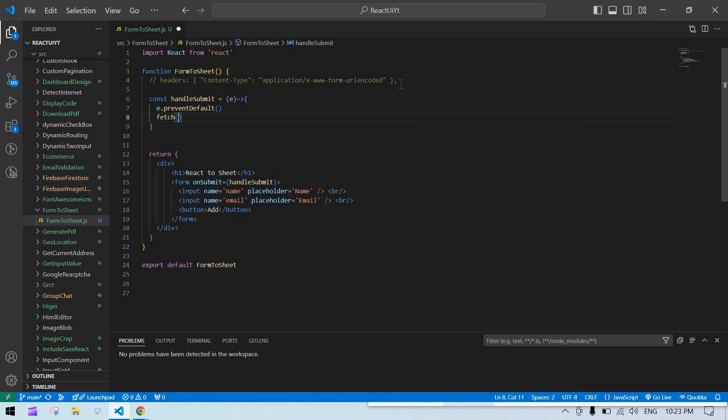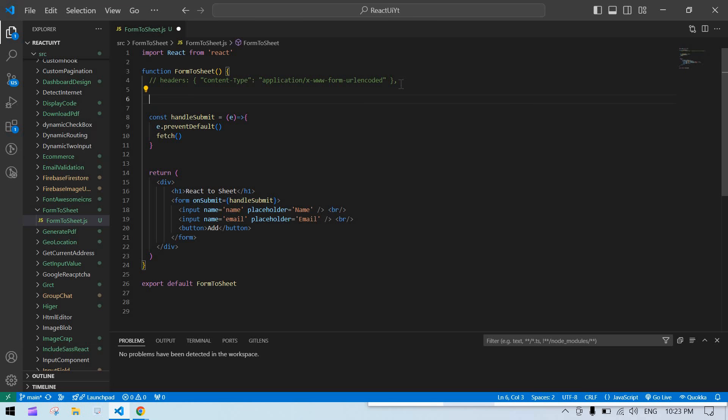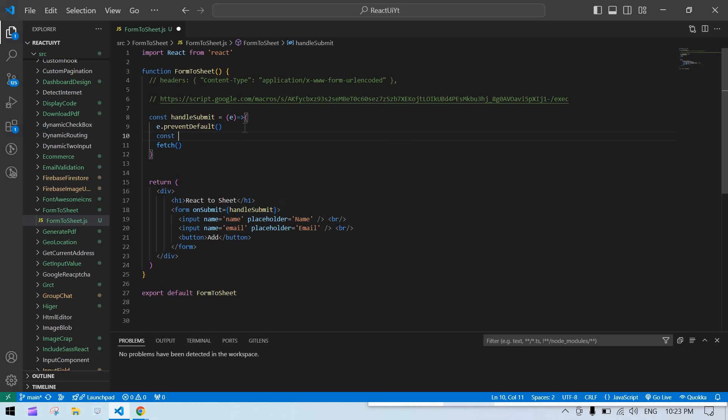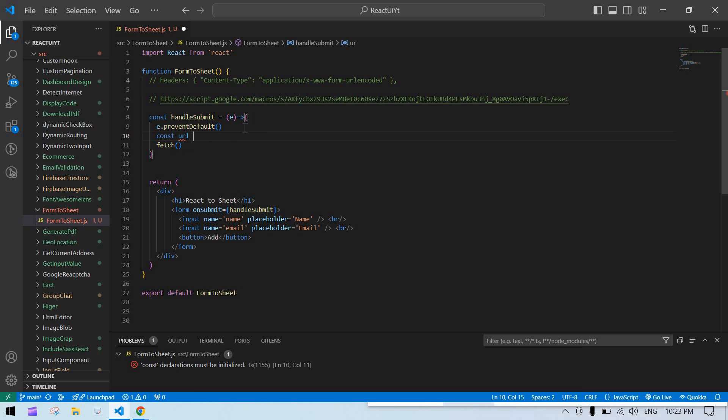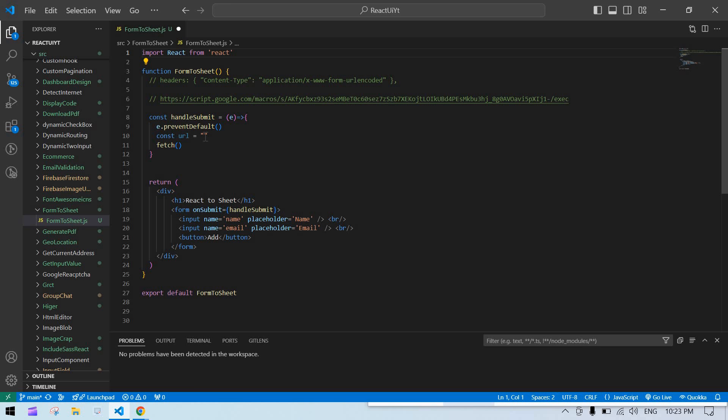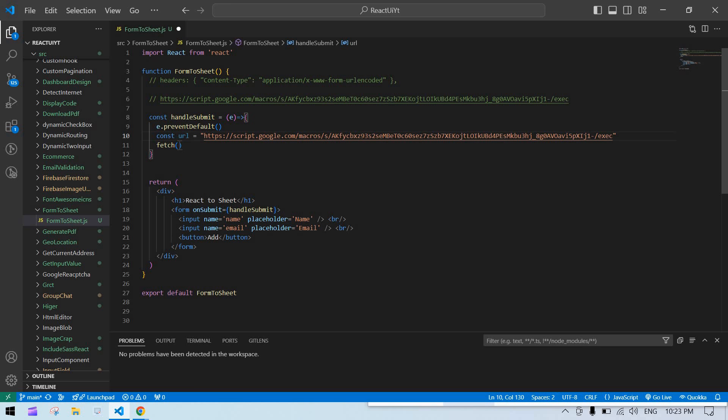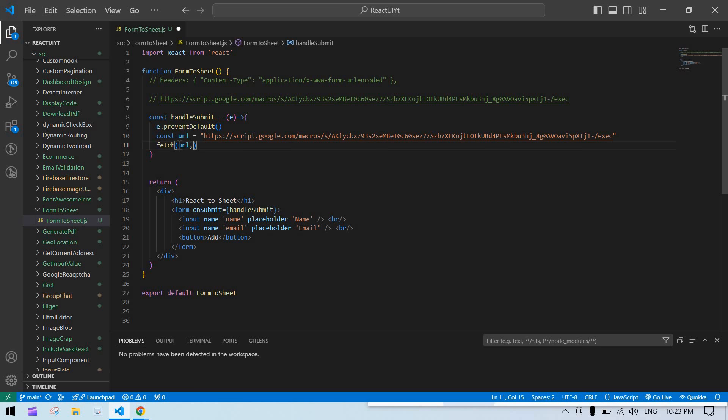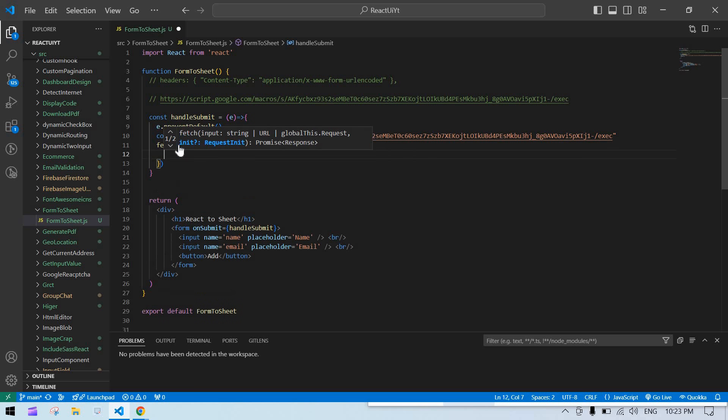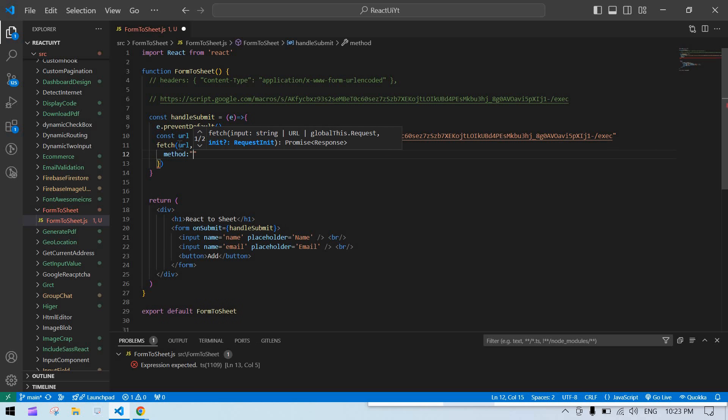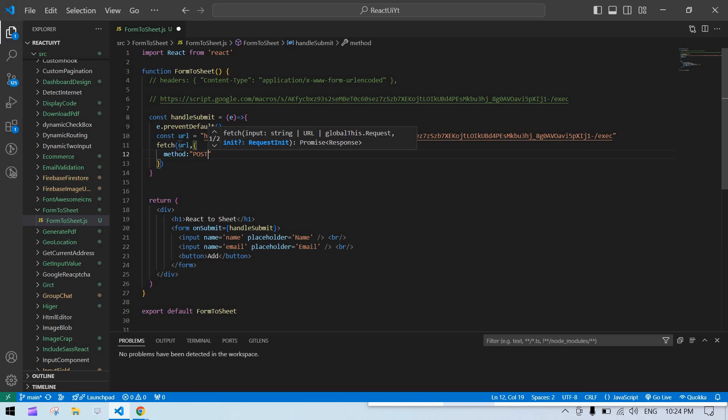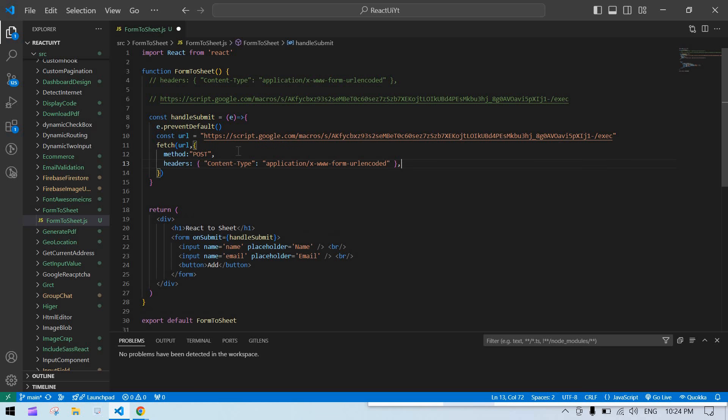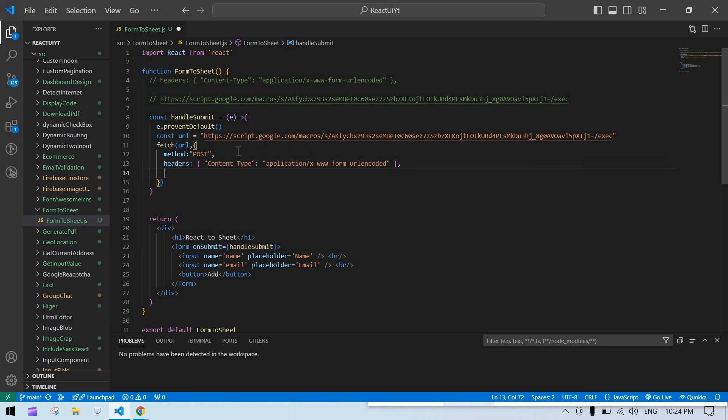Go to our project and add the URL here. Const url equals the sheet value. Then url, method is POST, we need to pass this header, and the body.